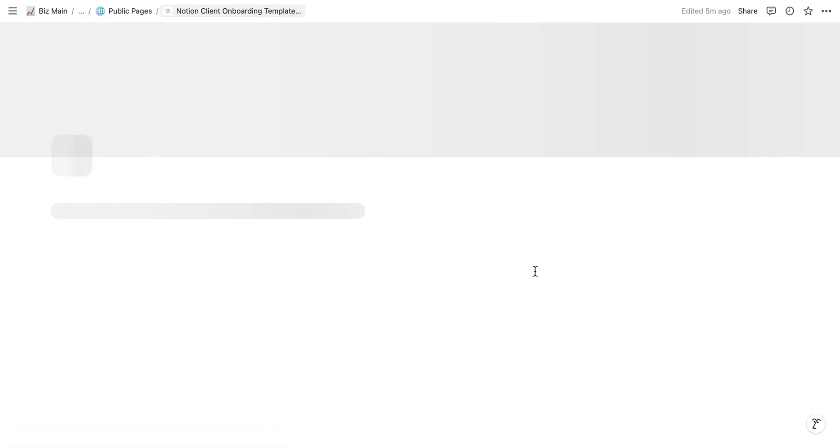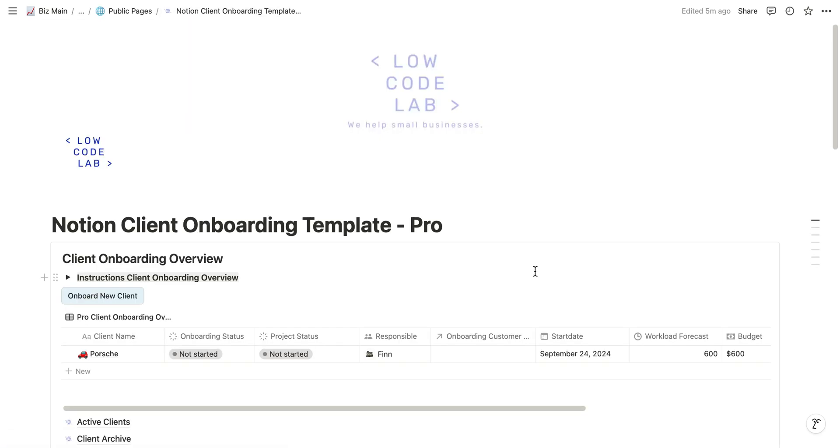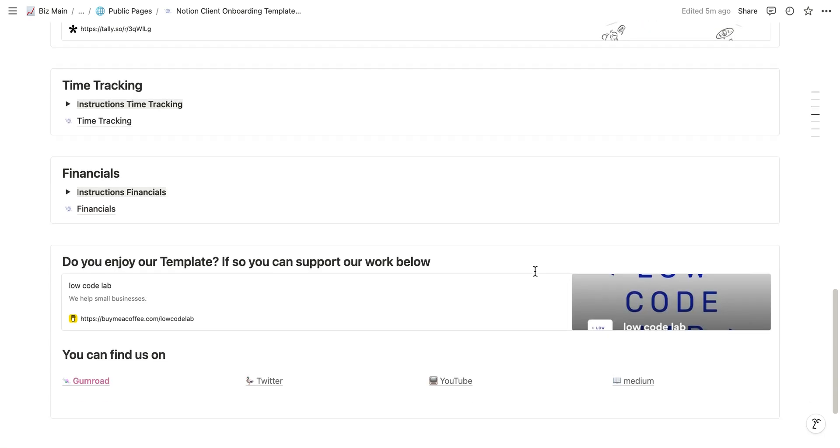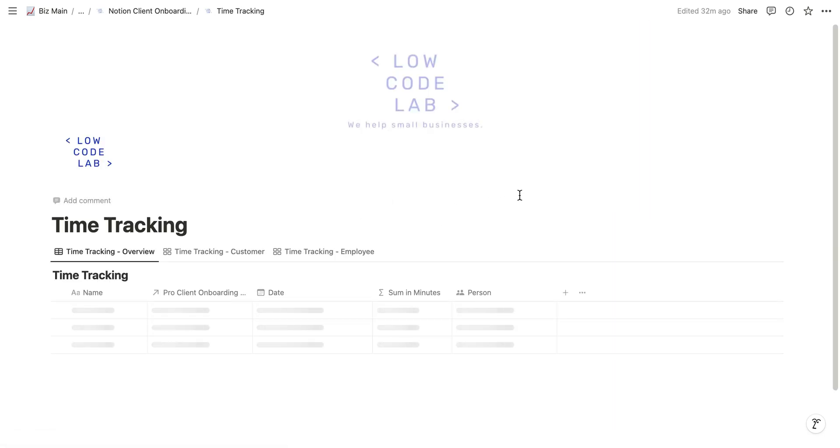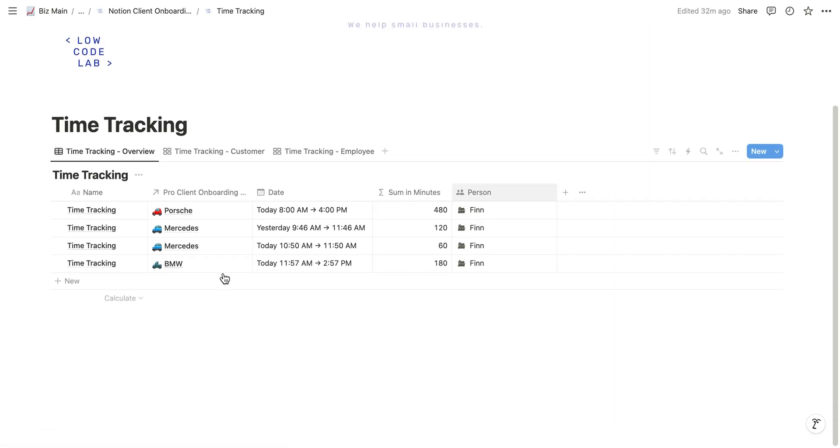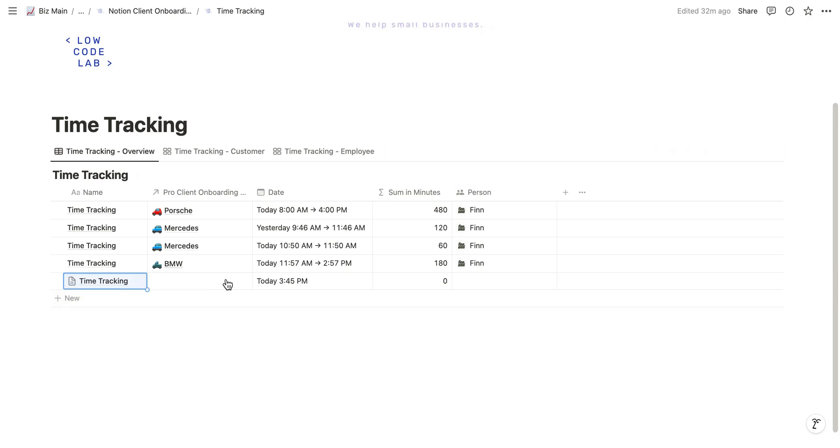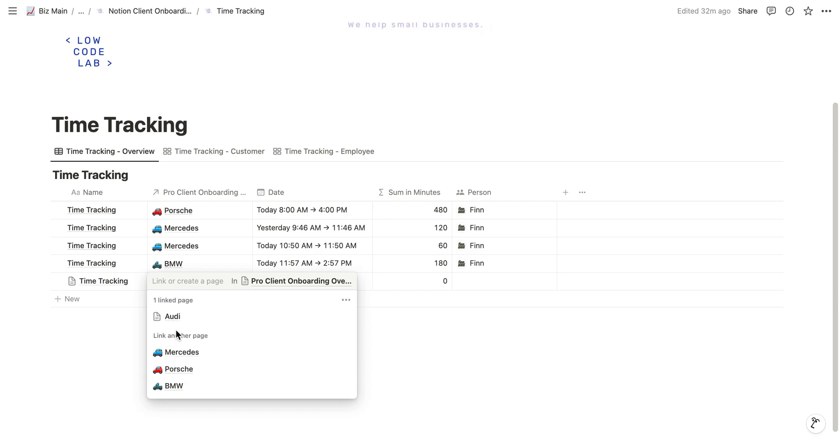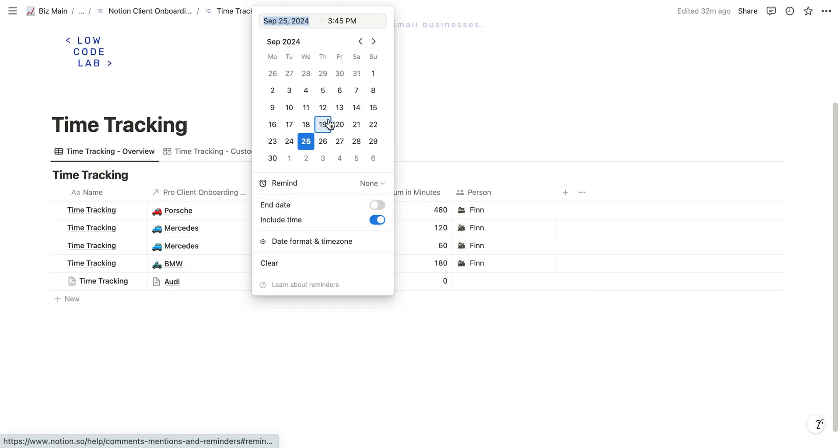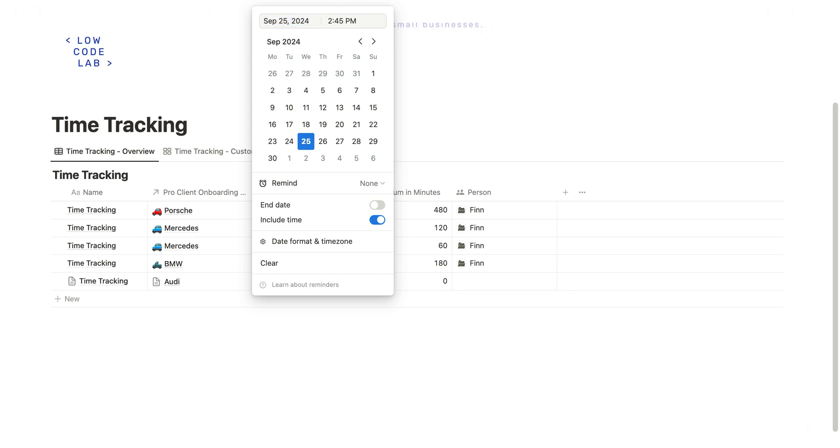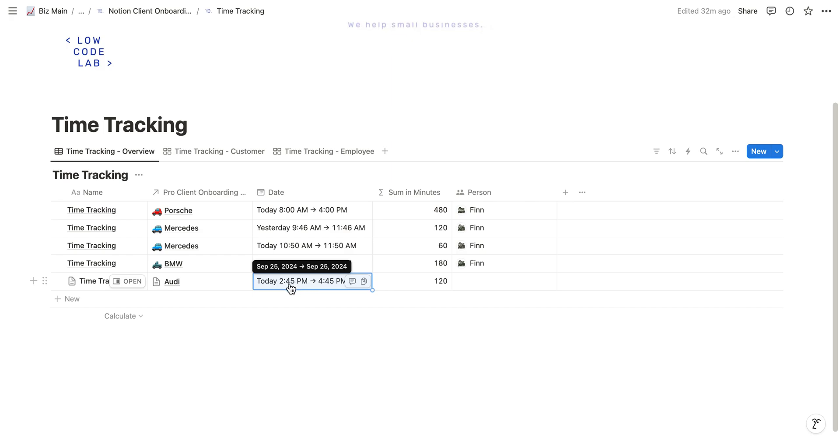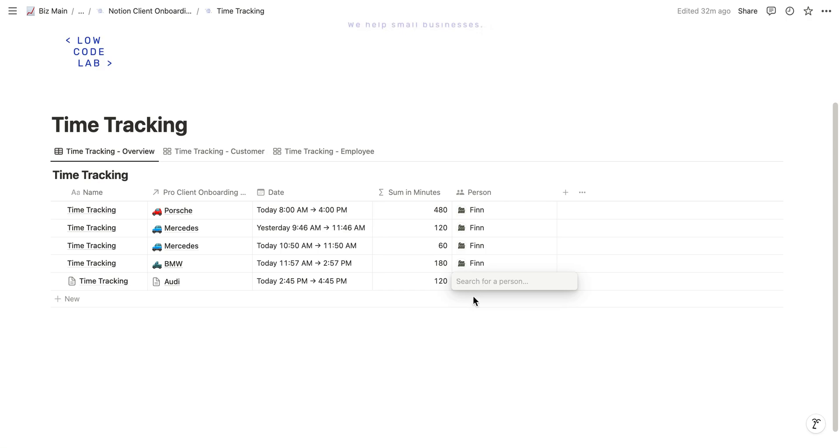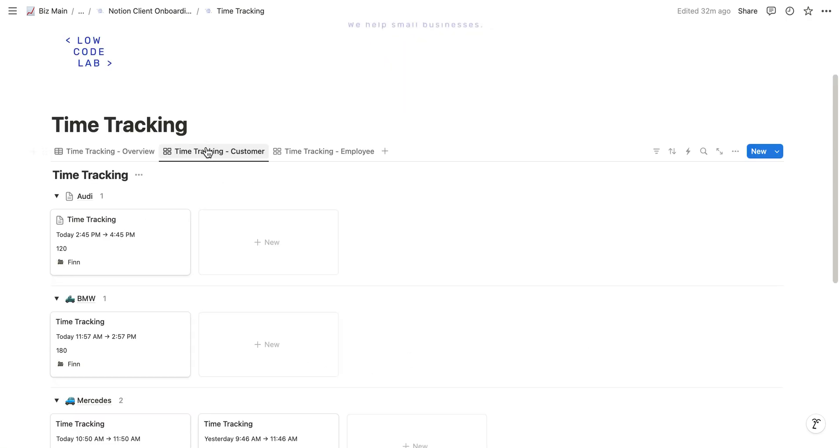If for example we now spend some time with them and we want to track our time, we can go to the time tracking page and just click on new entry, which is called time tracking. In this case we click on Audi and we can enter the time. For example, we worked today from let's say 2:45 PM until 4:45 PM. We can see now two hours. It automatically calculates the sum in minutes and we also can add our name.